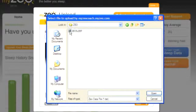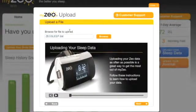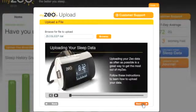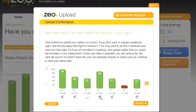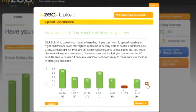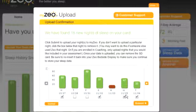Then click the XeoSleep.dat file. An Upload Confirmation window will open and ask you if you would like to upload the new nights of data contained on the card. Click on Next. There may be an occasion where you won't want to upload a particular night's data, such as if you had a friend try your Xeo. This window will give you the option to uncheck the particular night or nights to exclude from the upload.